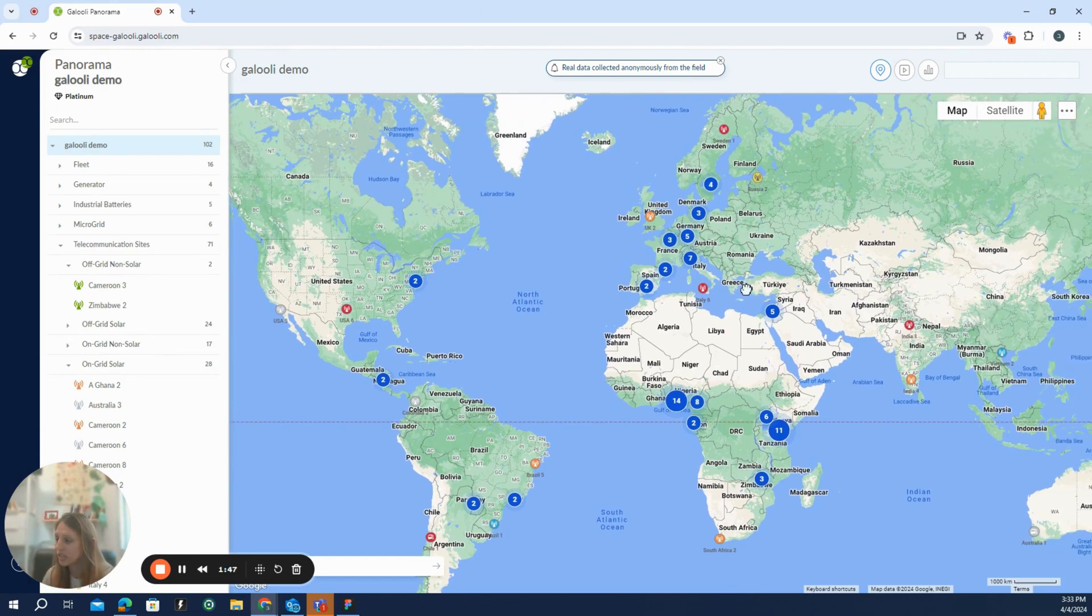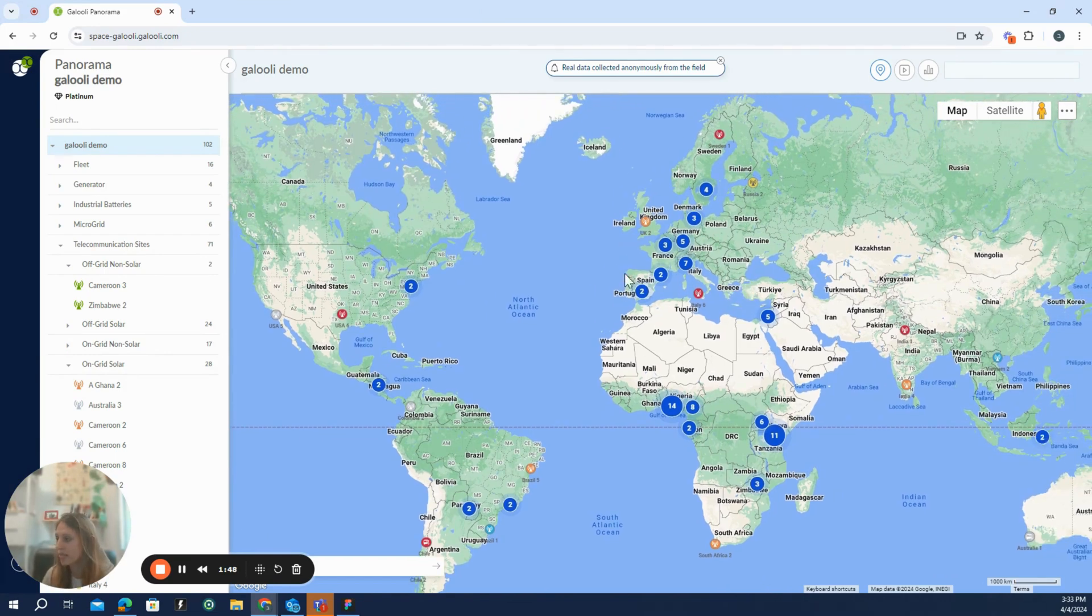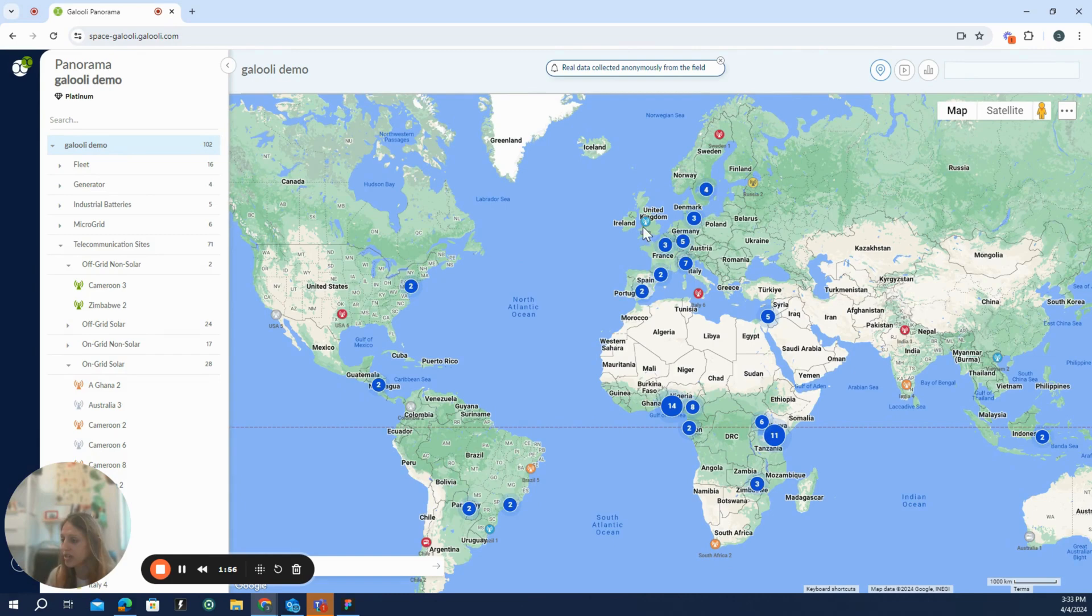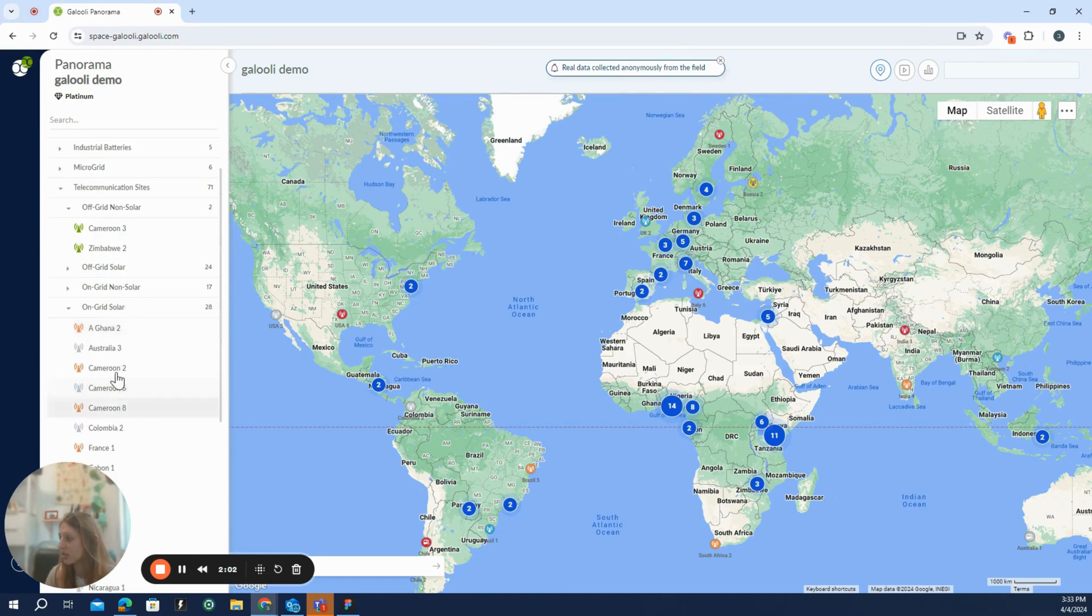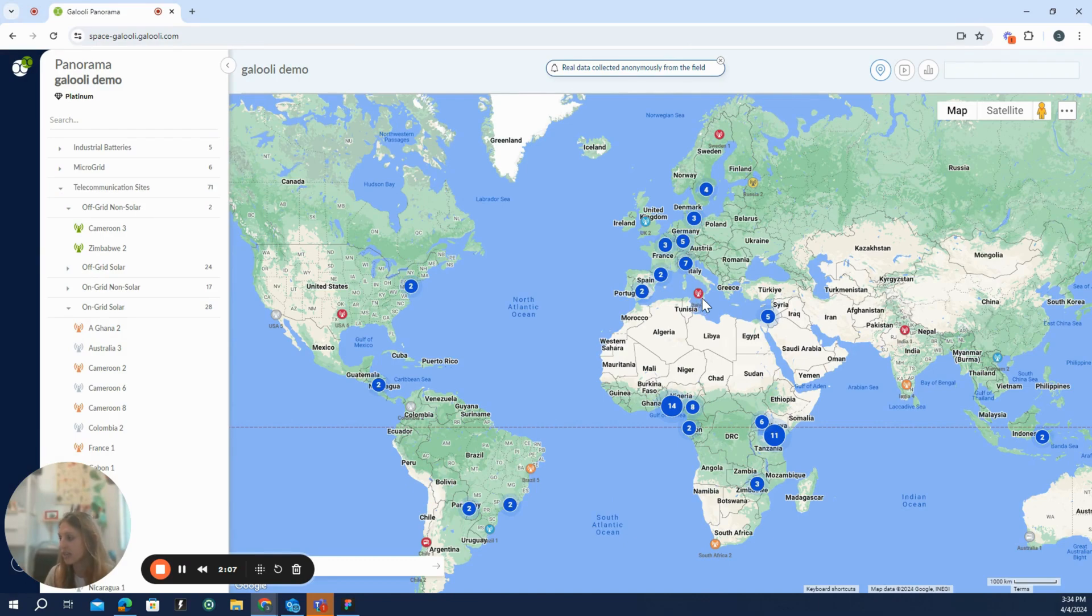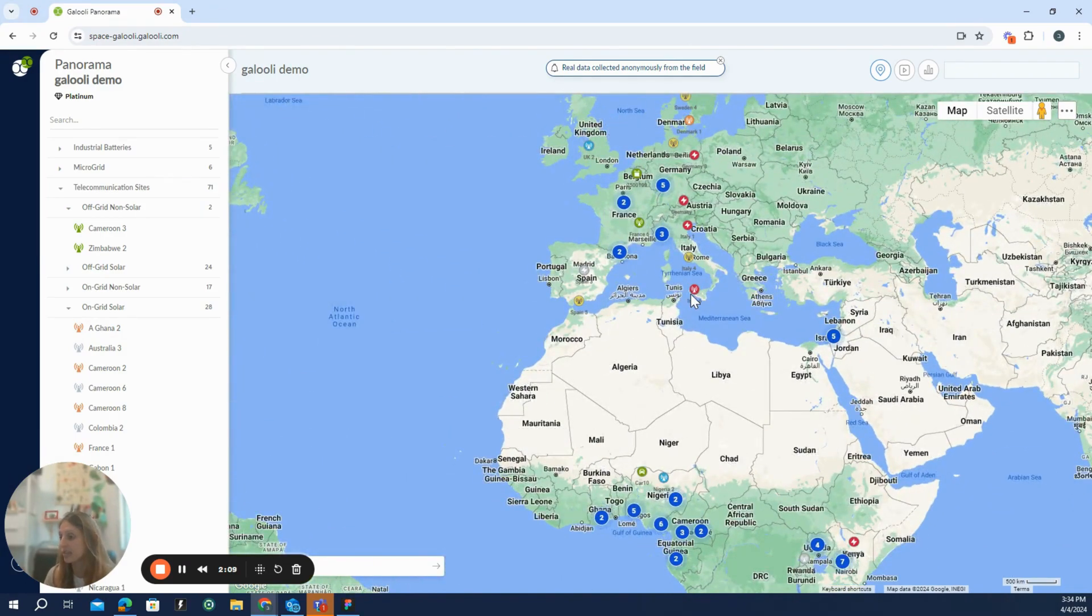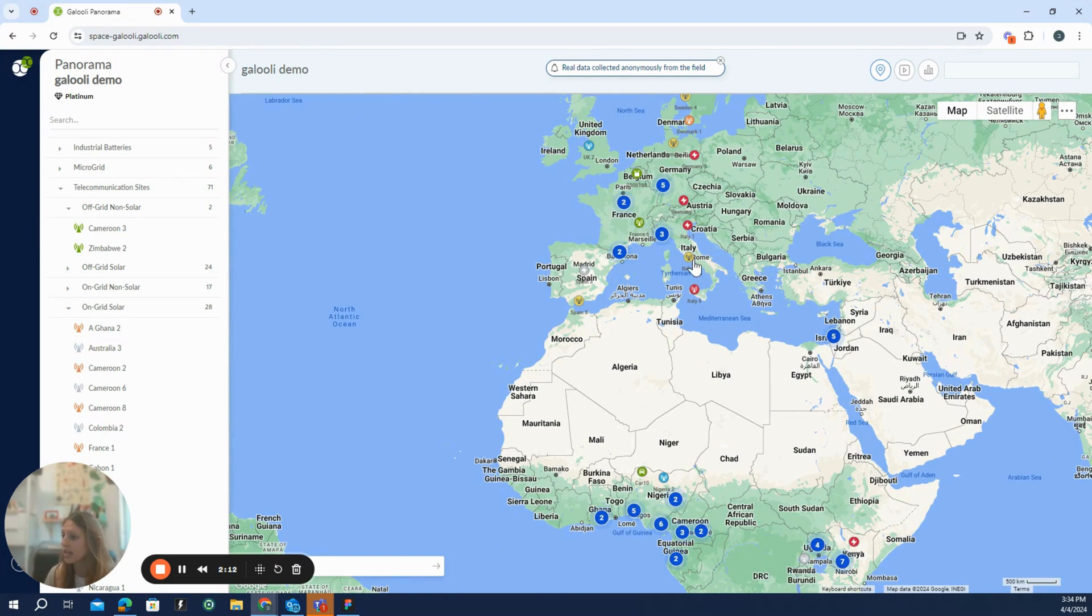What you can see here on the map is just a general overview of the units that we have here in the Galori demo. And each unit, which is colored here, is colored according to the alarm state of the unit. Or it would be grayed, as you can see also in the organization tree, if it's disconnected.